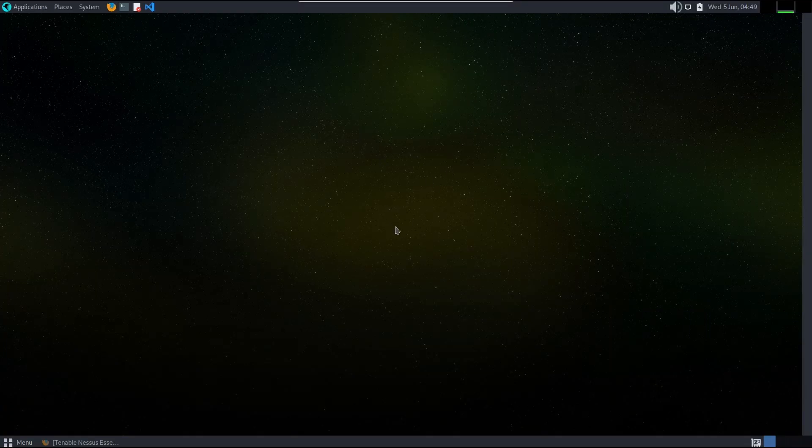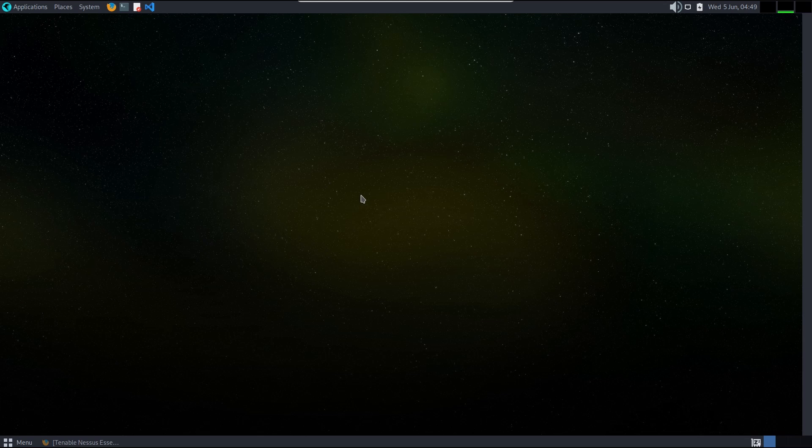Hello, welcome to Sploytex. Today we are going to install Nessus tool on our OS machine, then we will scan our network.